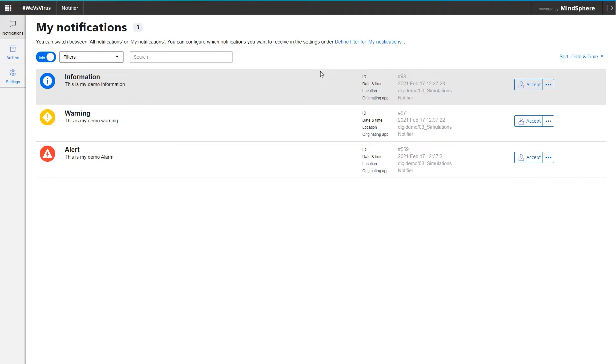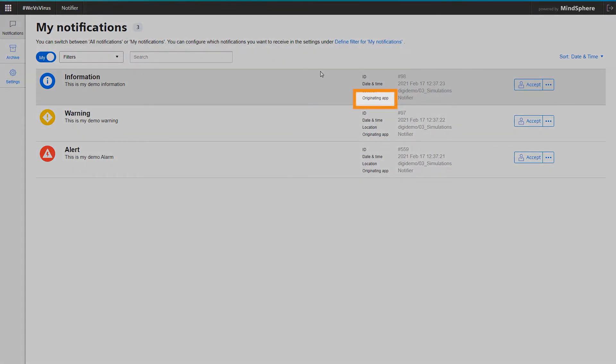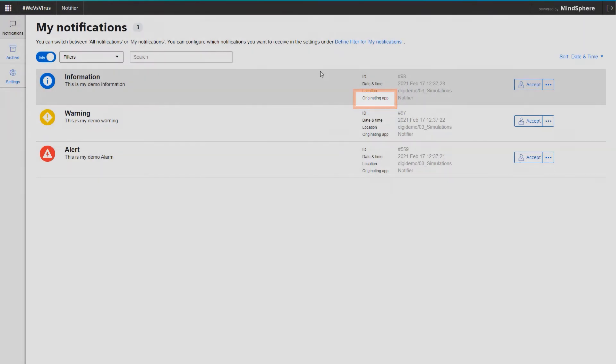Now it gets interesting in the field Originating app. Here it is signaled whether another app besides the Notifier has triggered a notification.